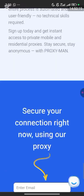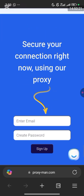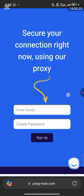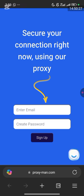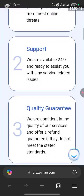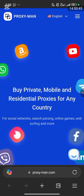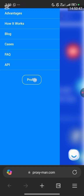You can see at the bottom of the page: 'Secure your connection right now using our proxy.' To sign up, just input your email and password then click Sign Up — it will take you to the main dashboard. I've already signed up, so what I need to do is just log in. I'll scroll up, click on the four dots, and click on My Profile.